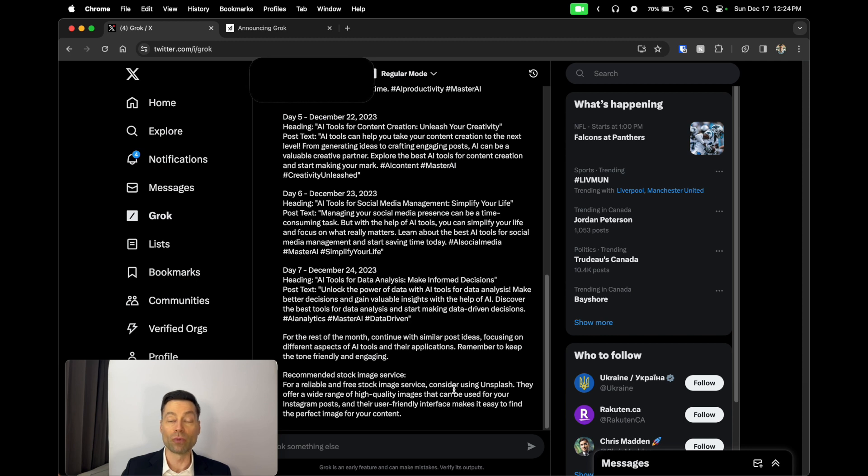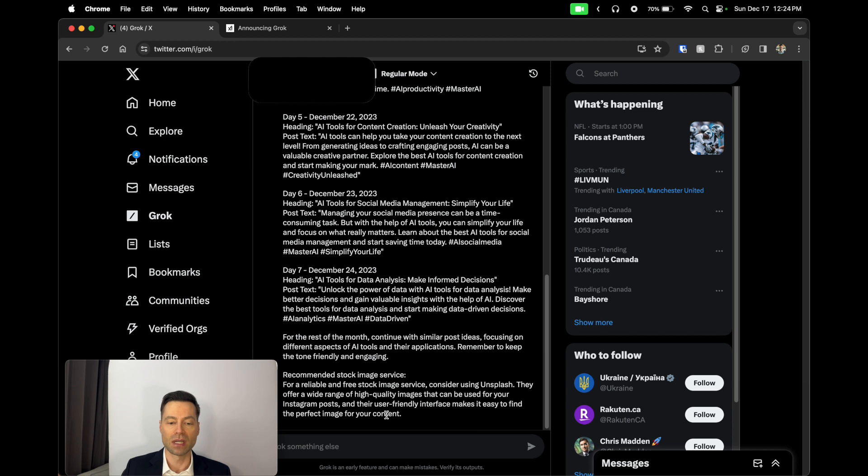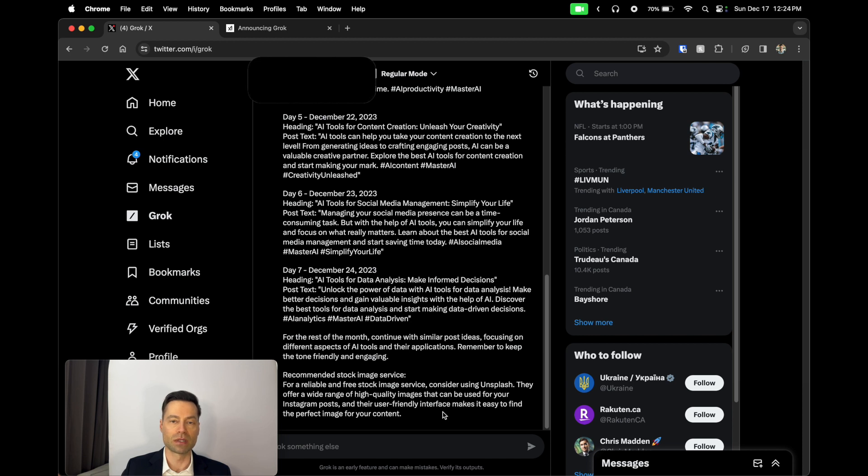At the very bottom, it also gives me a recommendation for using a stock image service called Unsplash. The reason why it's recommending it to me is that they offer a wide range of high-quality images that can be used for Instagram posts and they have a user-friendly interface that makes it easy to find perfect images. This is just a really great example of what Grok can do compared to ChatGPT.